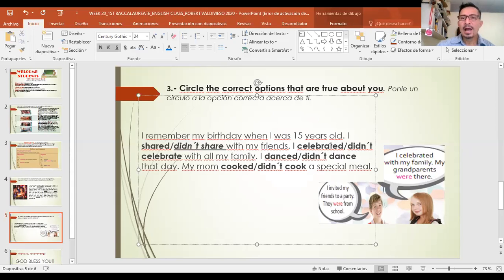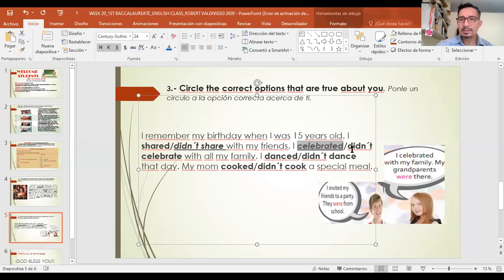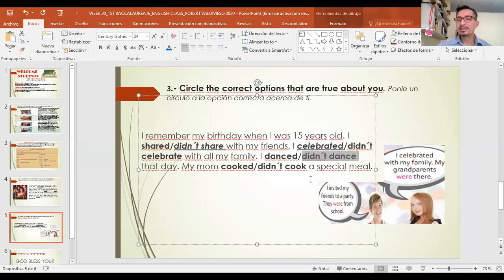'I celebrated with all my family' or 'I didn't celebrate with all my family.' In my case, yes — we had a small cake at home and we all ate it together, so 'celebrated.' Next: 'I danced all day' or 'I didn't dance' — I didn't really dance, so 'didn't dance.' 'My mom cooked a special meal' or 'My mom didn't cook' — my mom did cook, my favorite food, so 'cooked.'